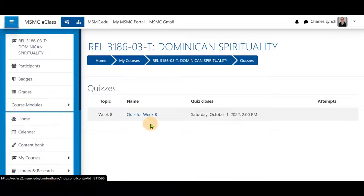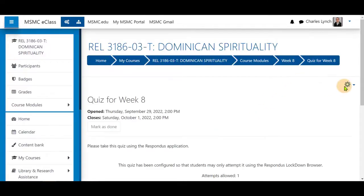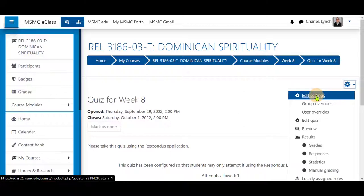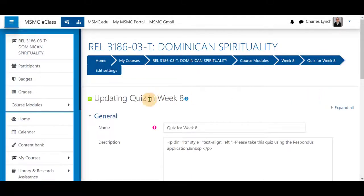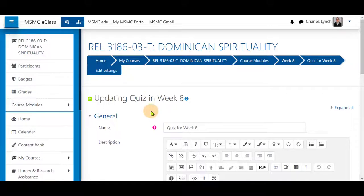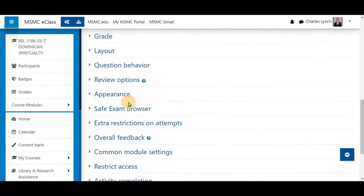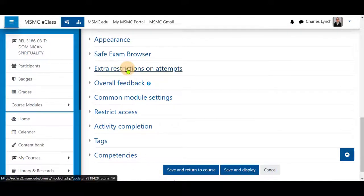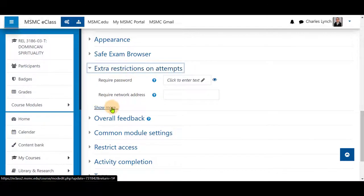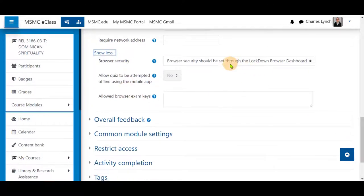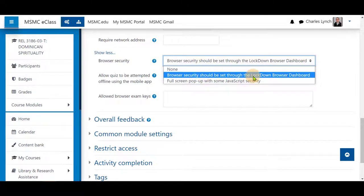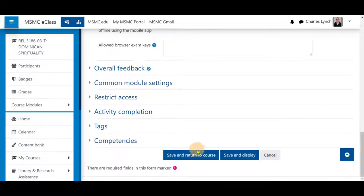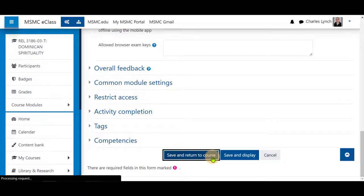Select a quiz and edit the settings to make it available for the browser. Click on the quiz, the gear icon, and Edit Settings. Scroll down to Extra Restrictions on Attempts, click Show More, and select that browser security should be set through the Lockdown Browser dashboard. Next, save and return to your course.